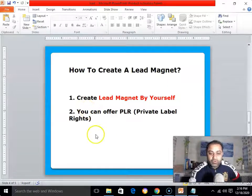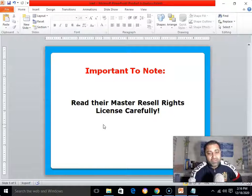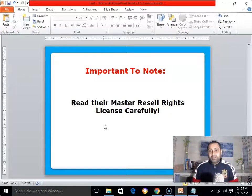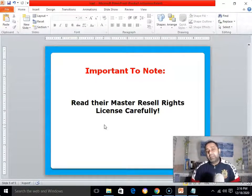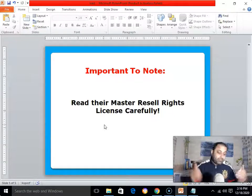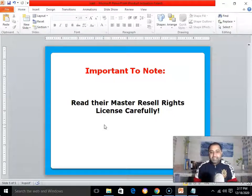So now you know how to create your own lead magnet to build your own email list. Always read the master resale rights carefully — this is very important. If there's anything I can help with, please let me know. Leave your questions in the comments below and I'll do my best to answer. If you haven't subscribed to my channel, please click the red subscribe button and the bell notification button so you get notified about upcoming training. Thank you so much for watching — love you, bye bye.